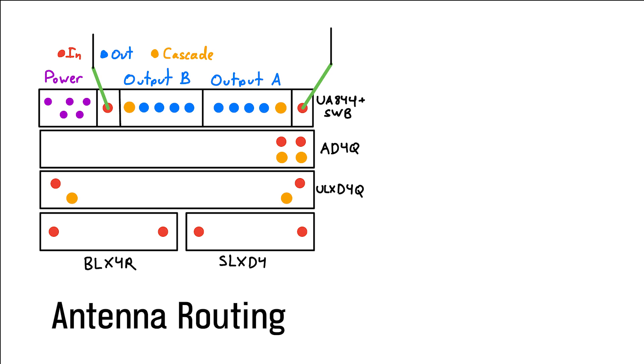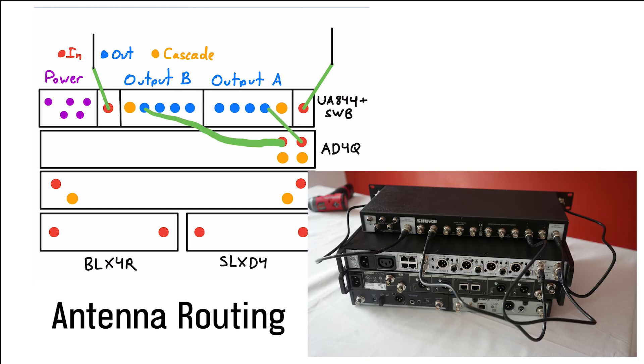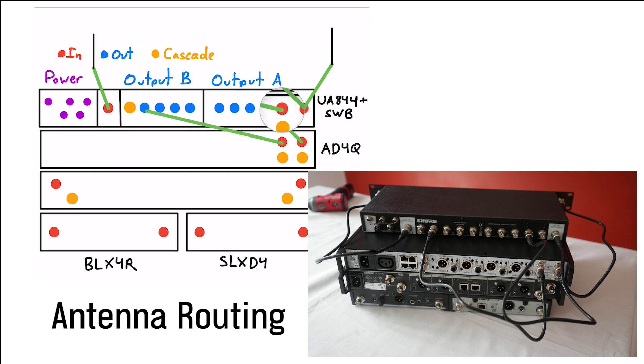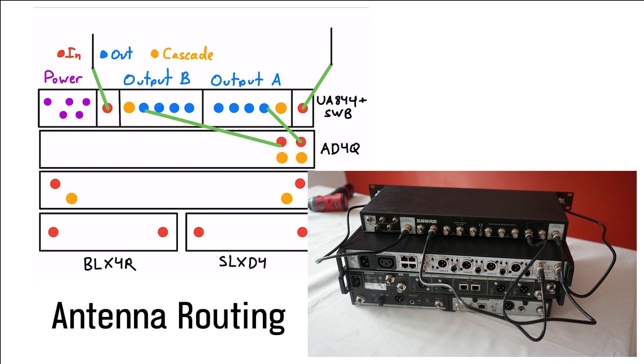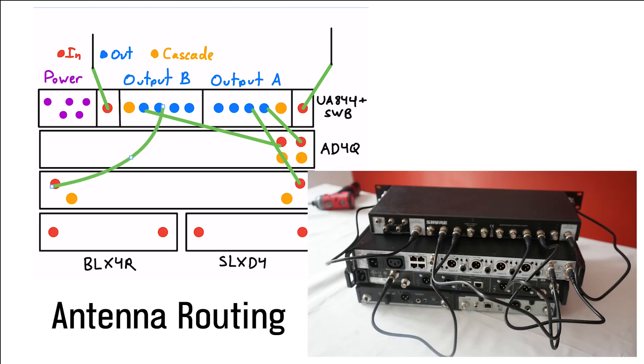So we'll start by connecting the Axion system. And I'm doing it in this way, primarily because I just like symmetry. So here's what it will look like. Then the next two outputs will go to my ULXD system. And you can see the real setup here.